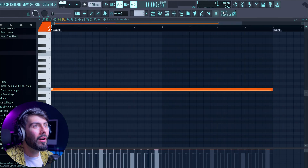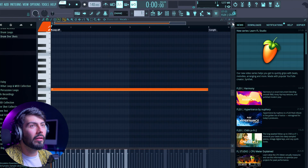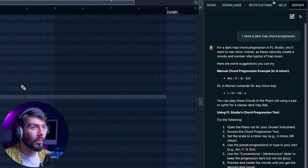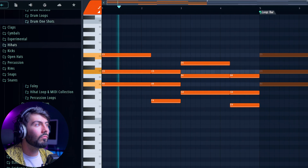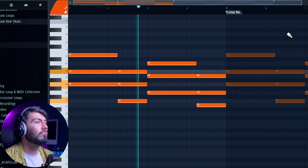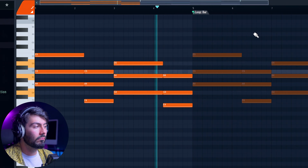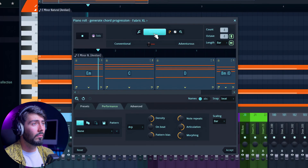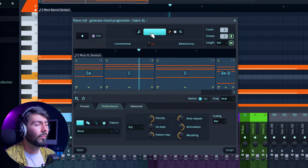Now let's check out Gopher. I'll type 'give me a dark trap chord progression' — it wants A flat minor. That's kind of beautiful actually. If you guys want a fully dedicated video on Gopher, let me know in the comments. This one sounds really good — I'm going to save this one for later.